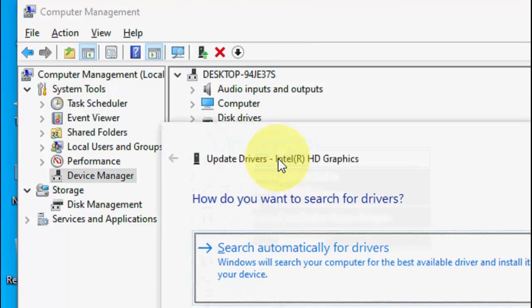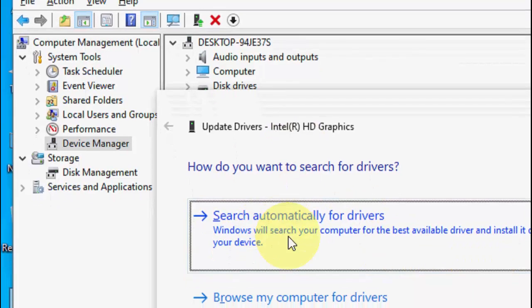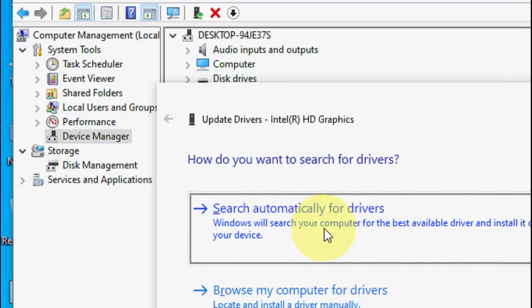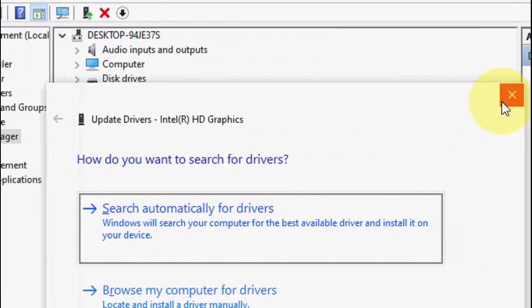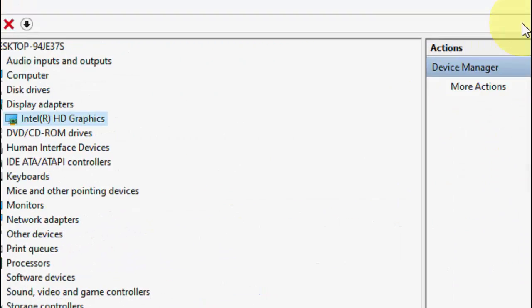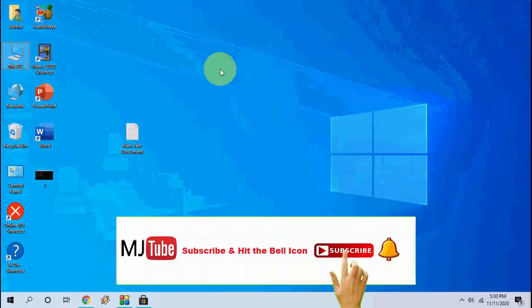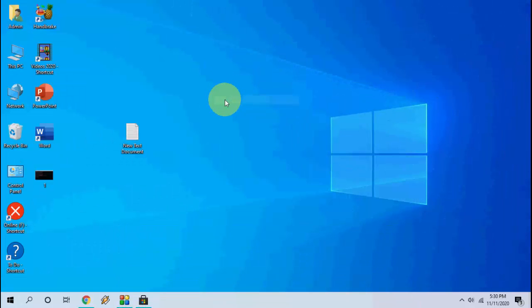Click on update and click on search automatically for driver. So it will install the best and latest driver for your graphic card. So this is the seventh method.